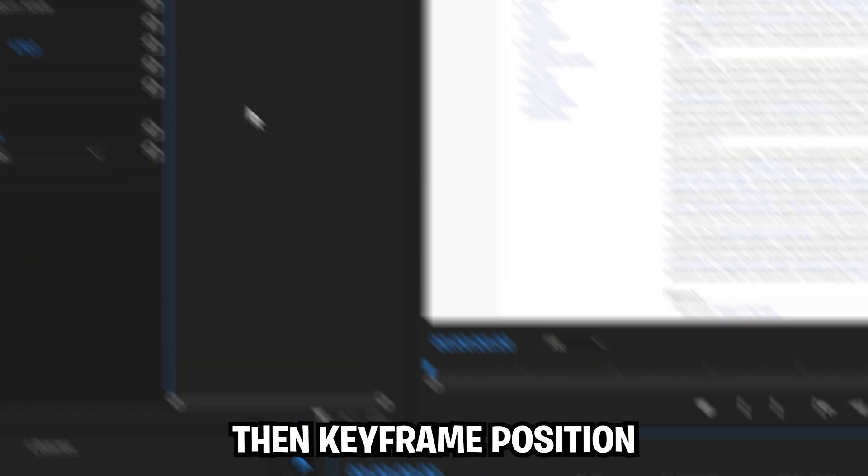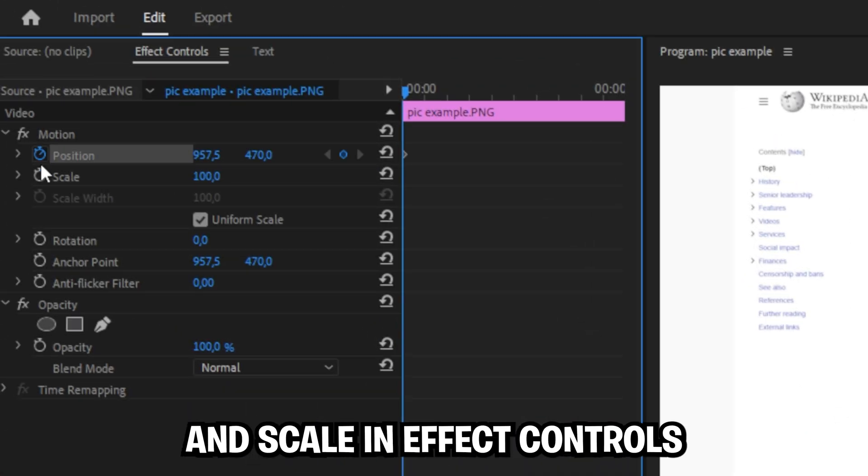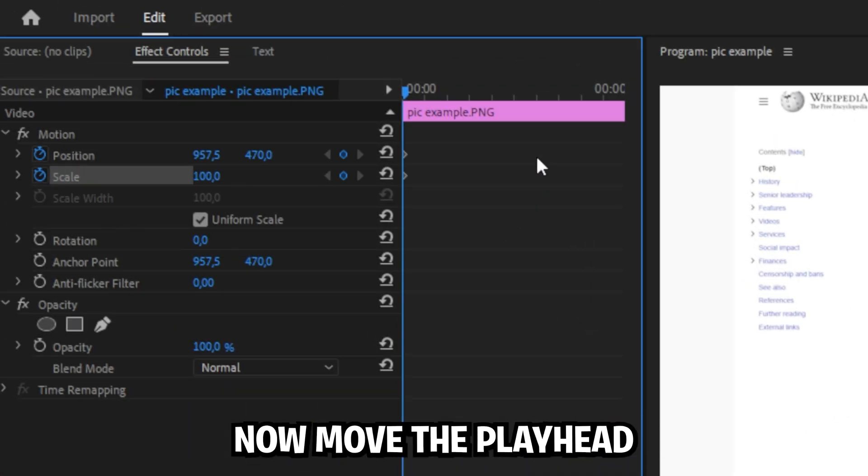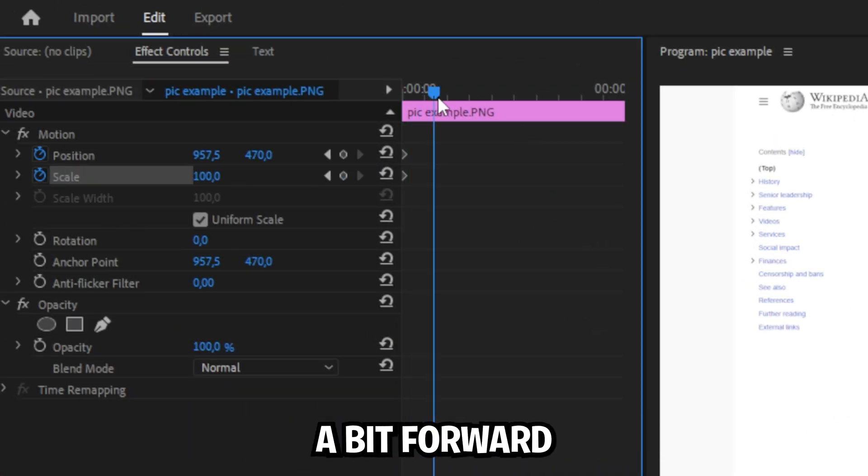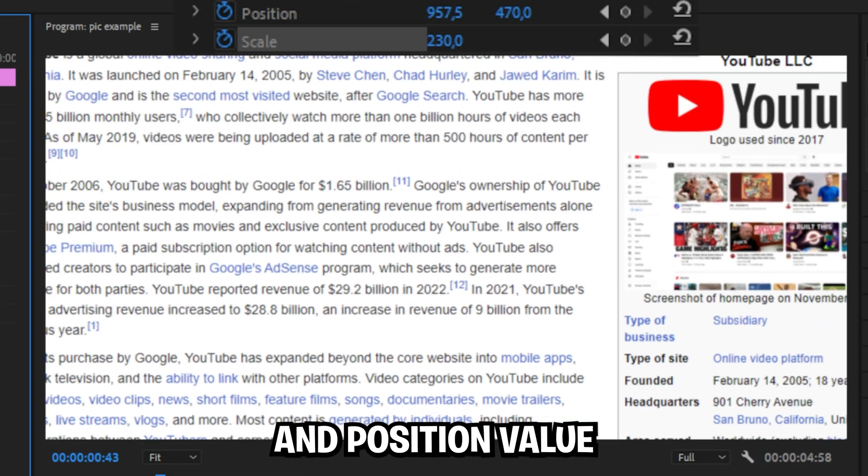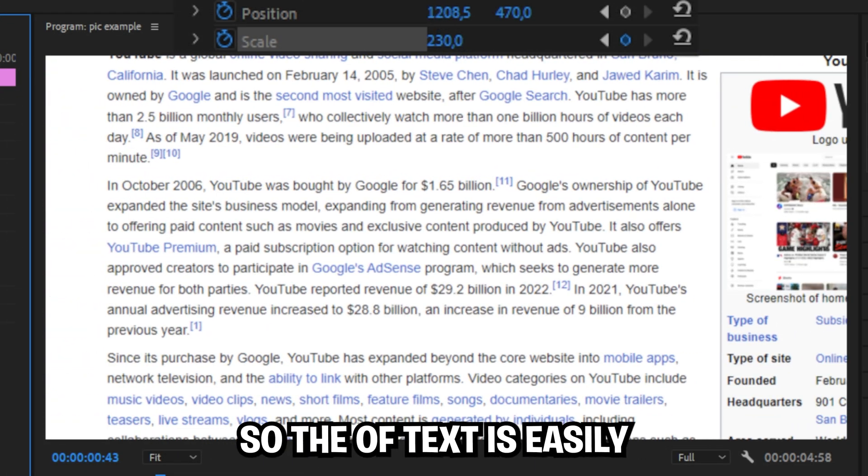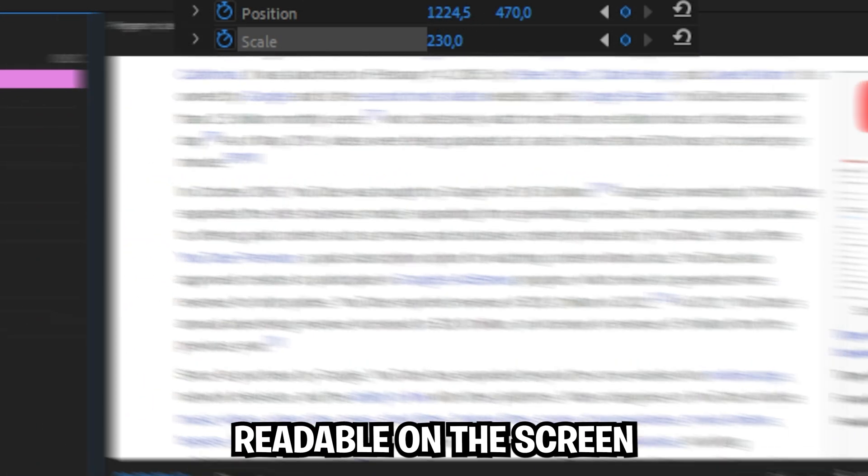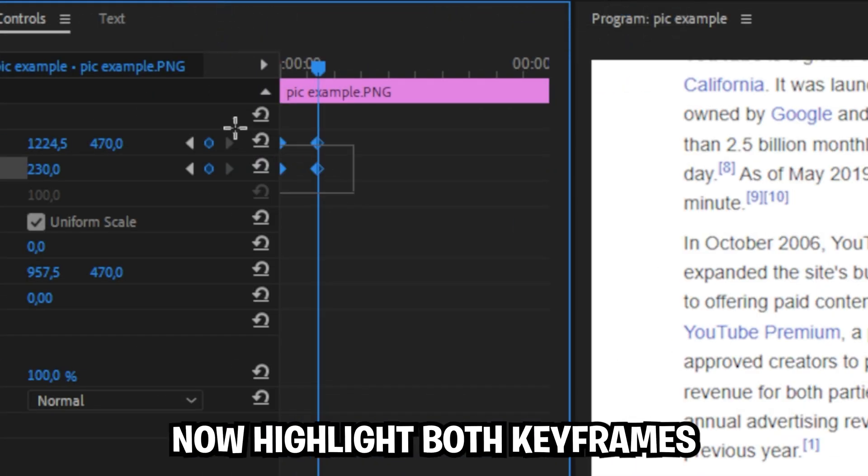Select your clip and keyframe position and scale in the effect controls. Move your playhead forward and then change the scale and position values so the text is easily readable on the screen.